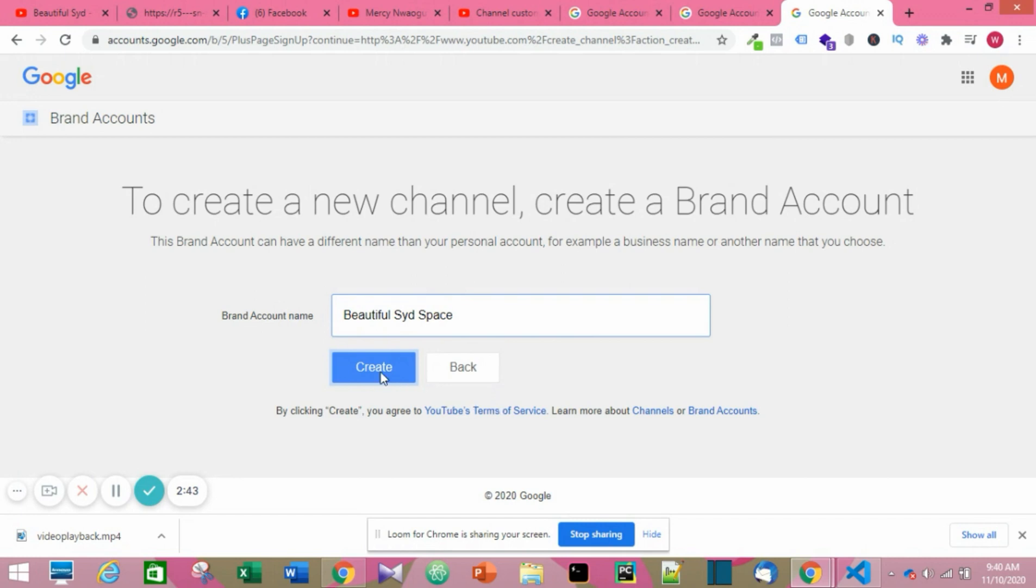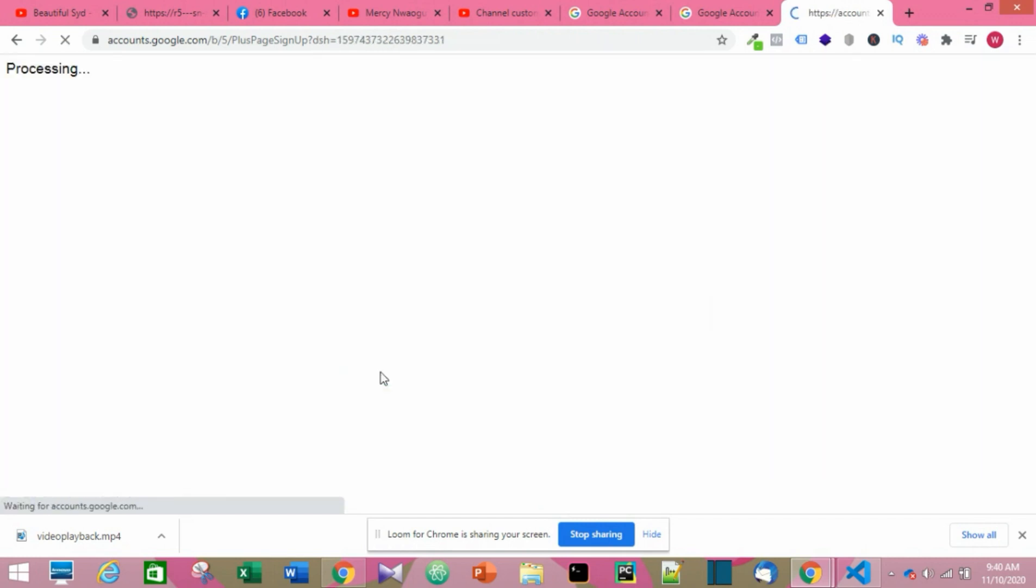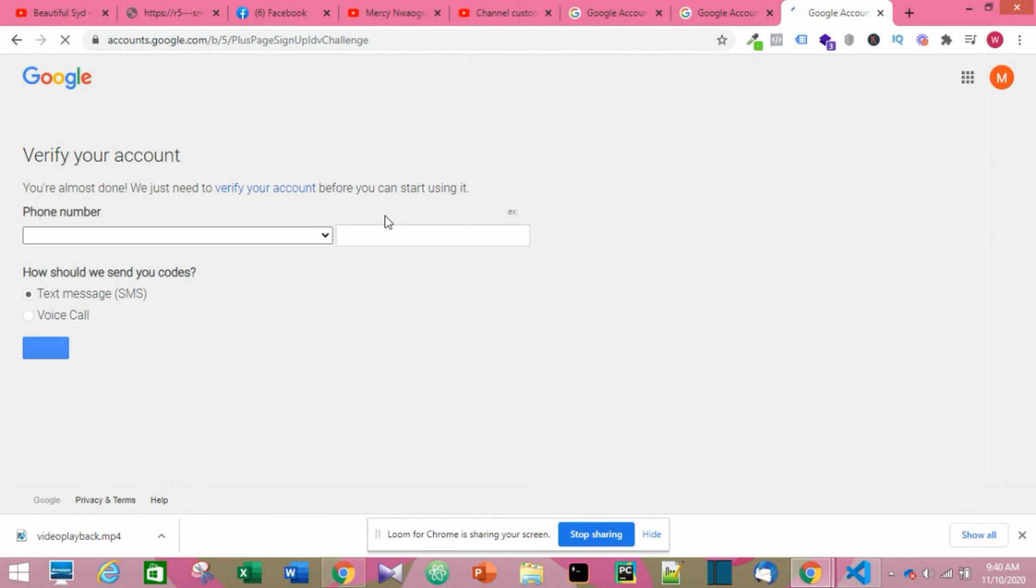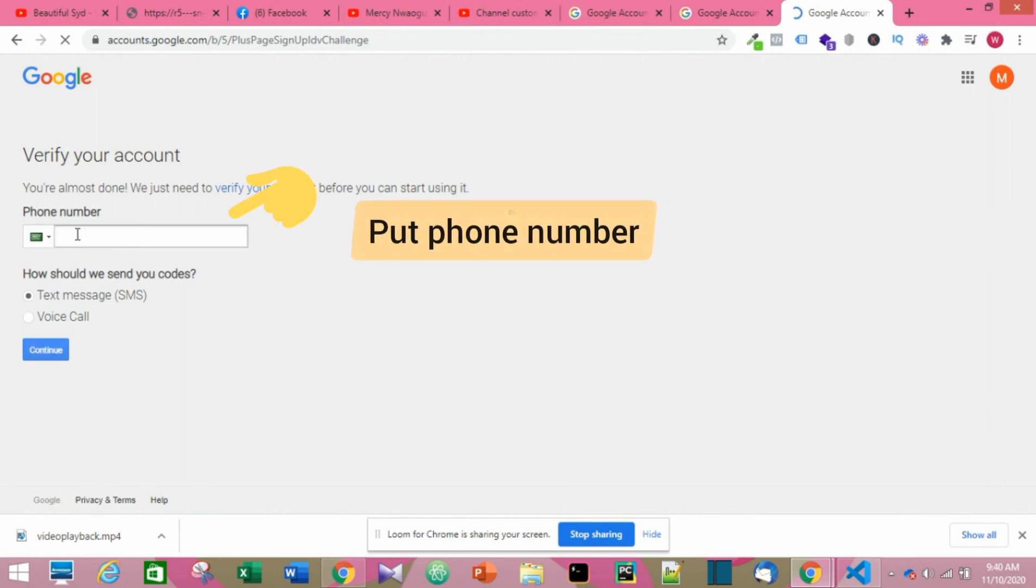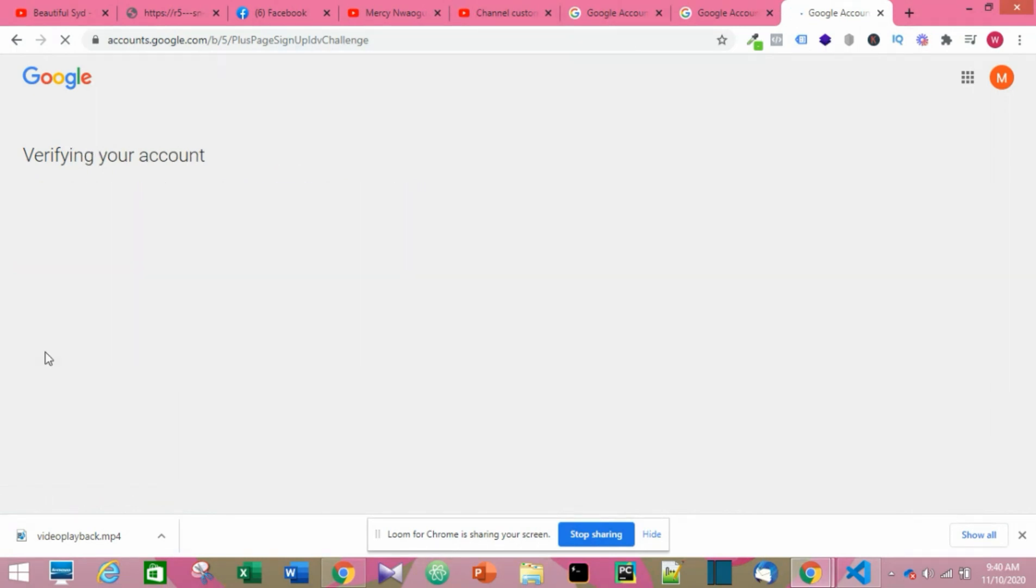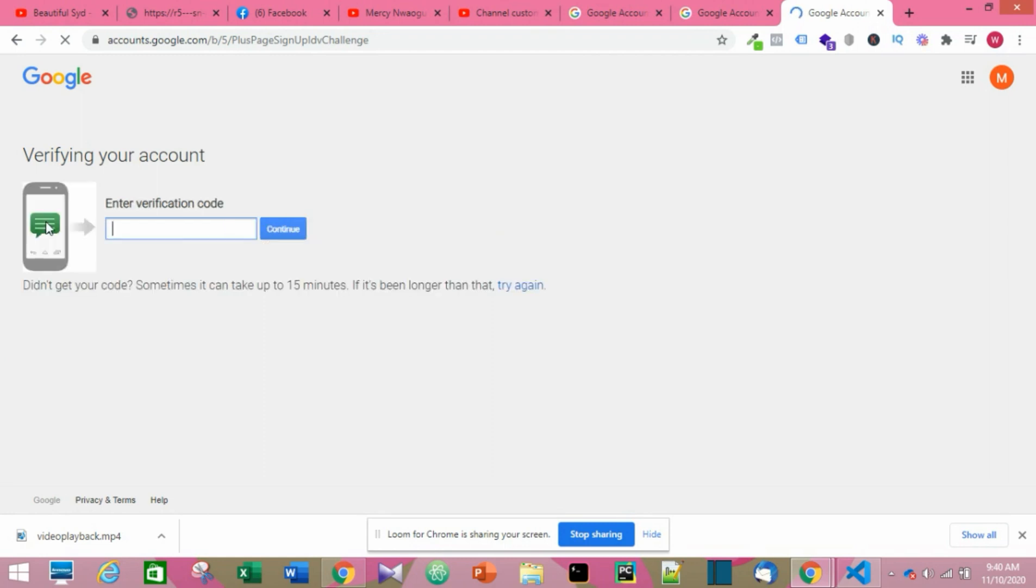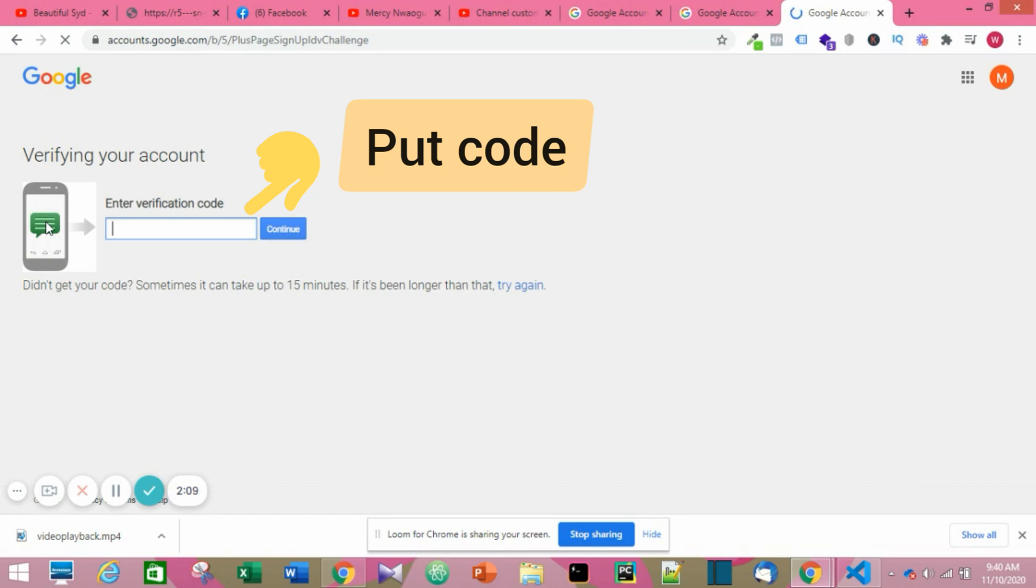A new page is going to open where you need to verify your account. You can choose text message or voice call. Put in your phone number whichever way, and then you should get a code. You put it in and then click on Continue.